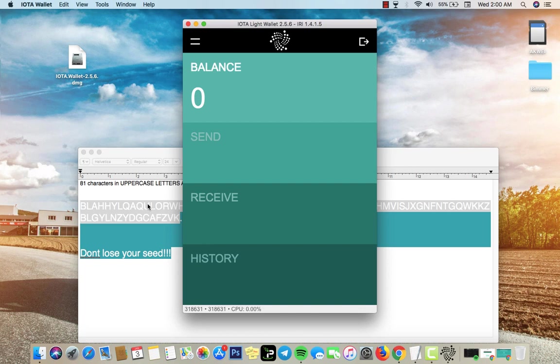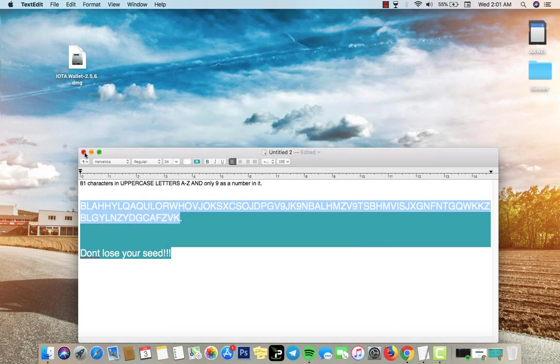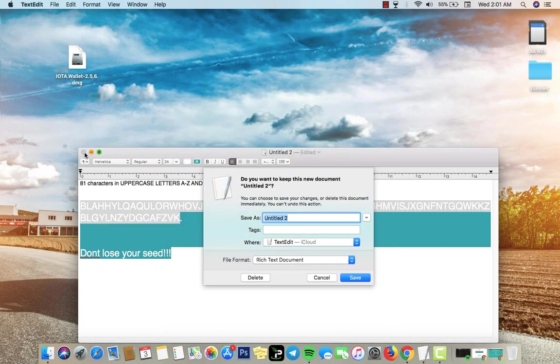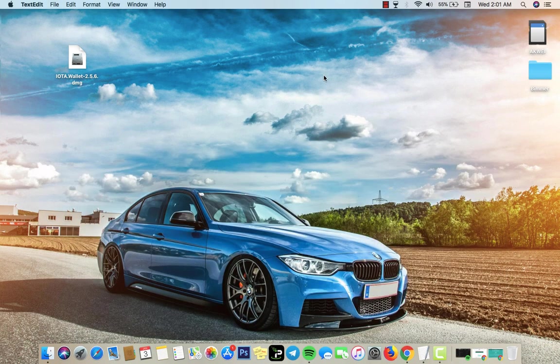So remember to always keep your seed safe somewhere. I recommend you write it down or upload it to iCloud or your Google Drive or something to keep it safe. Thank you guys so much for watching this video. I didn't mean to keep it this long, so thank you guys for watching and peace.